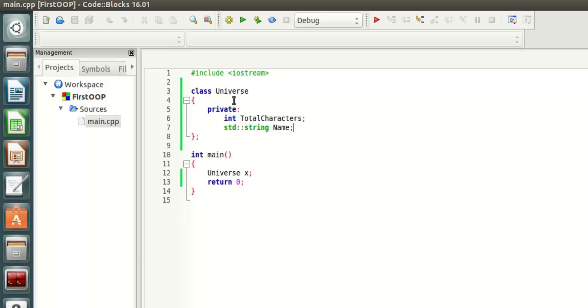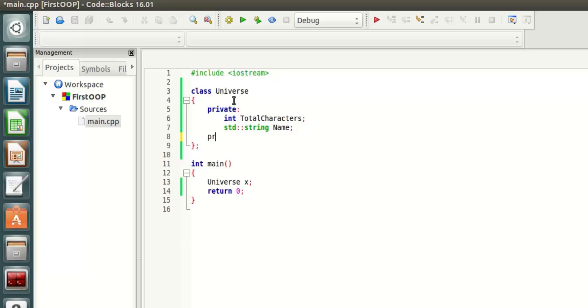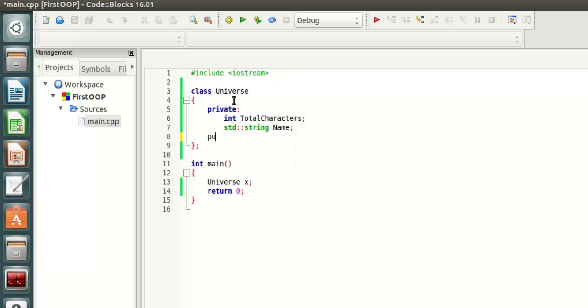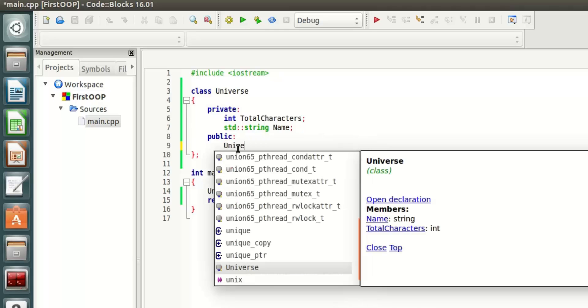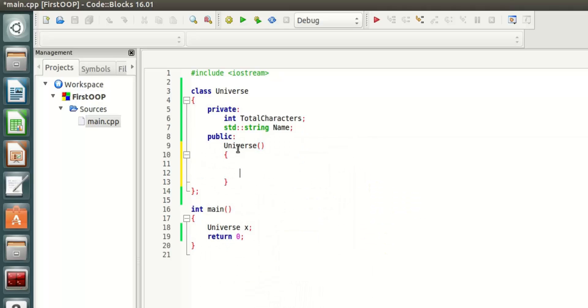If I want to access them I can put them in public, but I'm not going to put these in public. I'm going to create something called a default constructor.